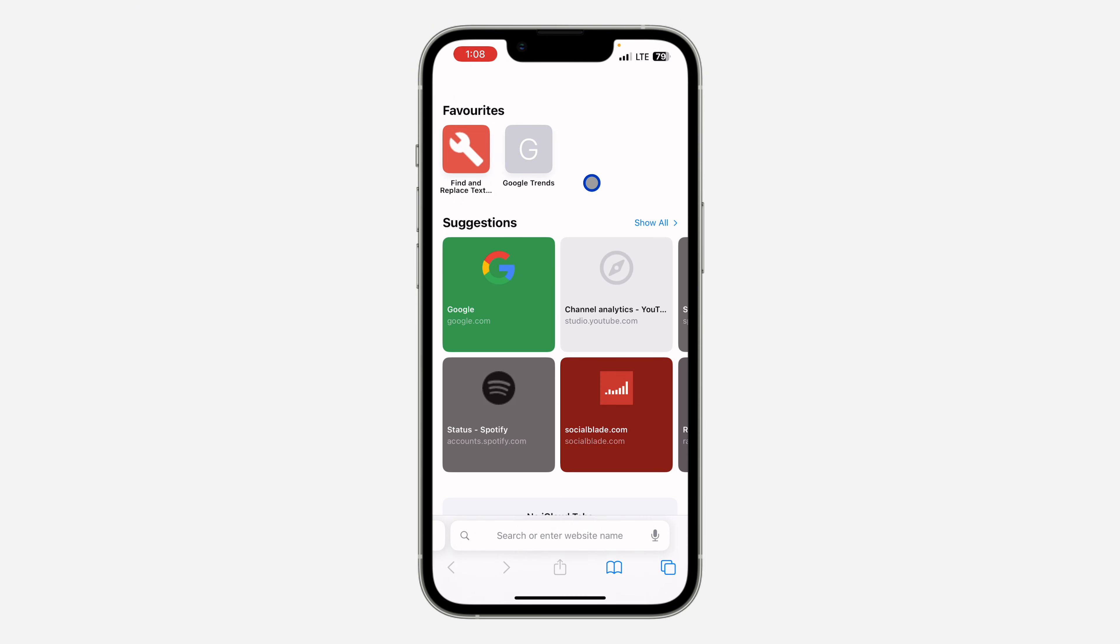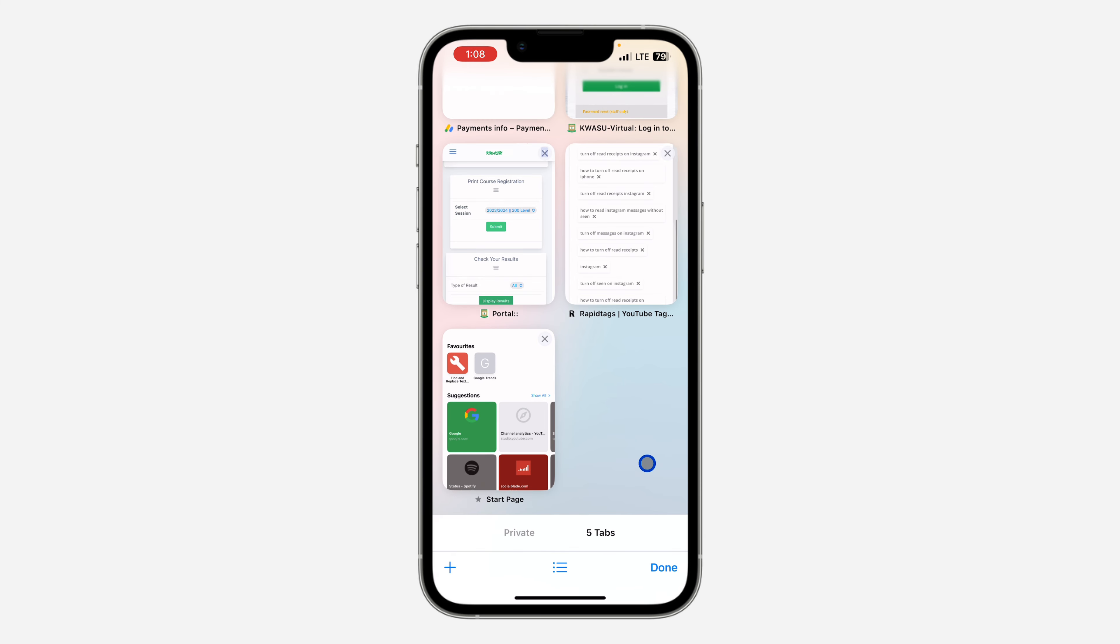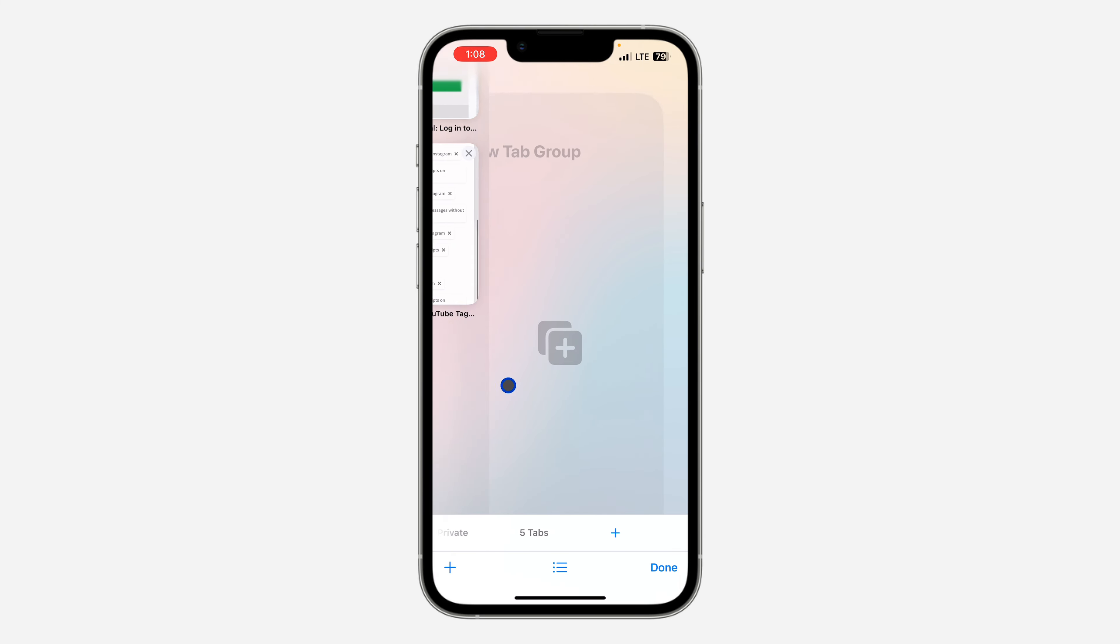The first thing is to open up your Safari and click on this tab icon right here. Once you click on the tab icon, you can just swipe to your left hand side.